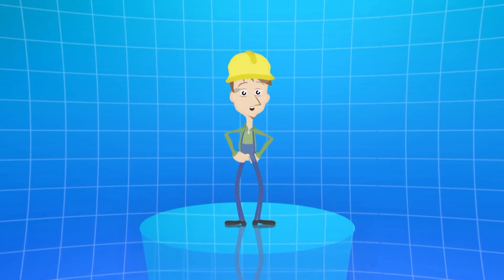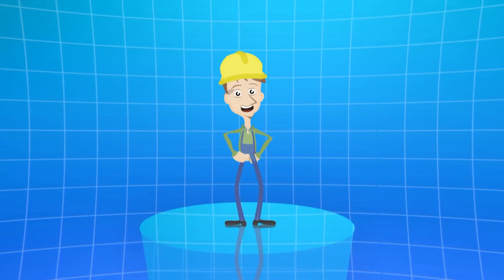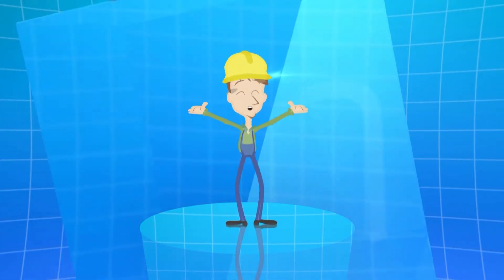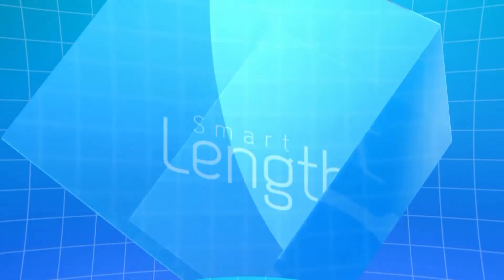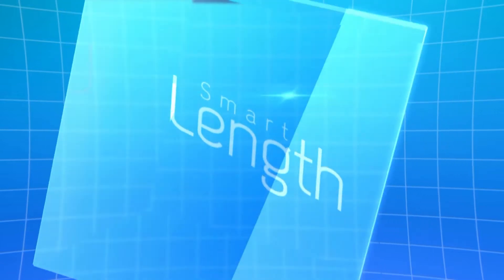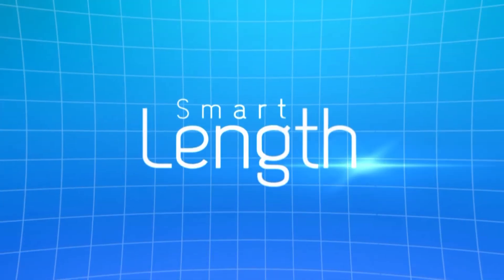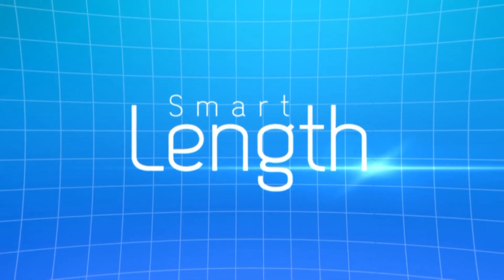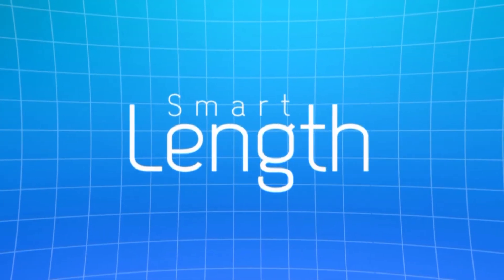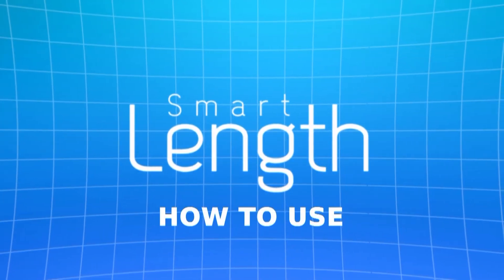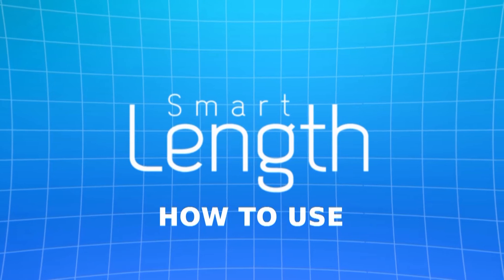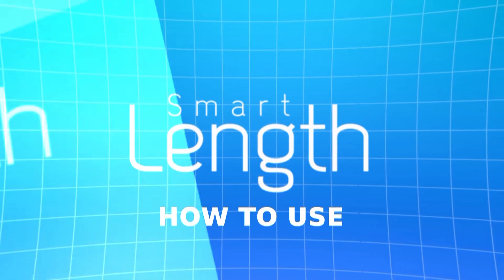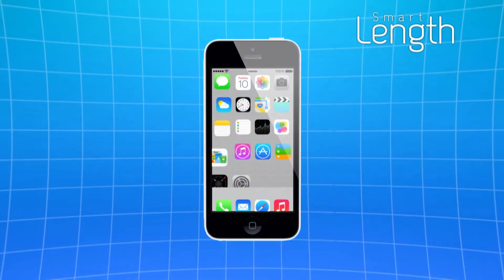Hi, my name's Charles and I'd like to show you how to use your SmartLength. Even though the app's really easy and intuitive to use, we'd like to show you the best way to use it so that the measurement is optimal.